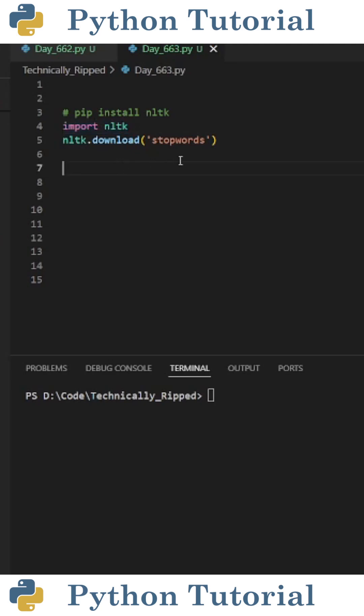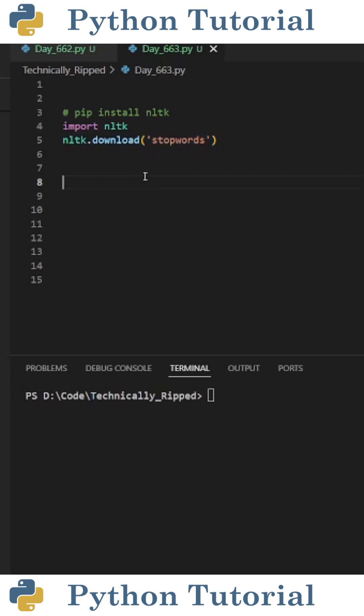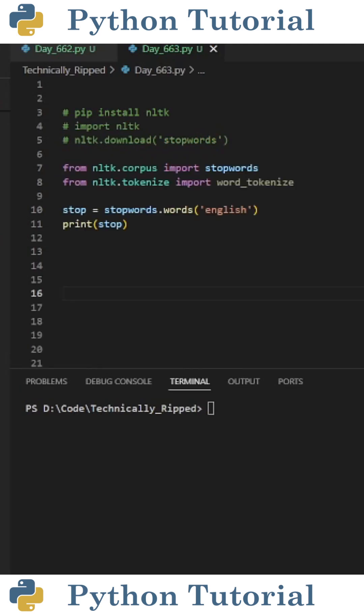To do this, import nltk, and then on the next line, do nltk.download and in parentheses put a string containing stopwords. One thing to note is you only need to do this once on your computer. Since I already have the stopwords downloaded, I'm going to comment out those lines of code.